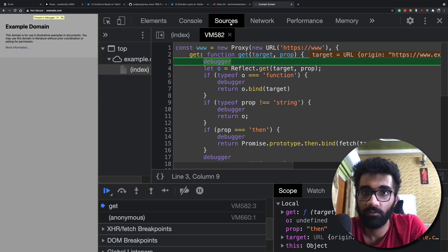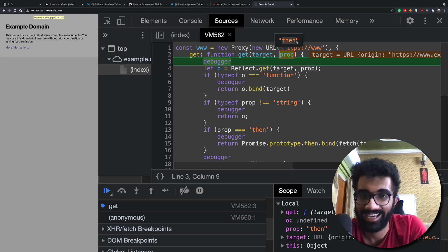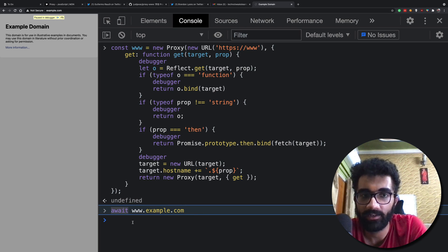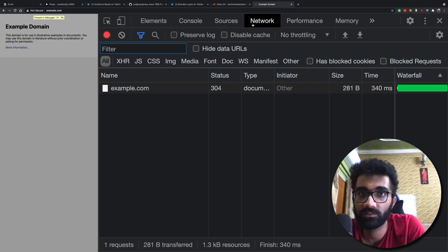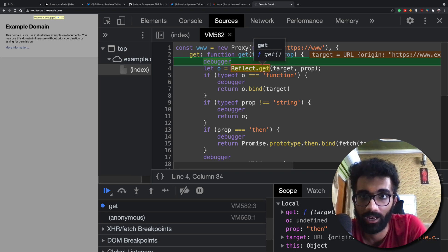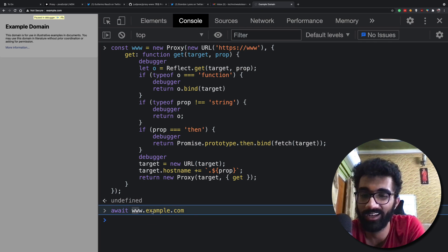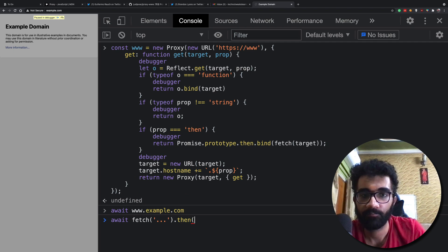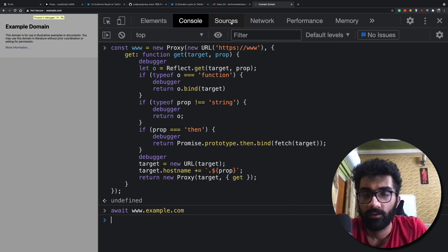Now the magic really starts — you have your full domain, and in terms of prop you have 'then'. It turns out that when you use await, JavaScript internally calls the .then method on that promise so it can resolve to a particular value. Just like how we do a fetch request and then call .then on it, even with await, JavaScript will invoke .then internally.